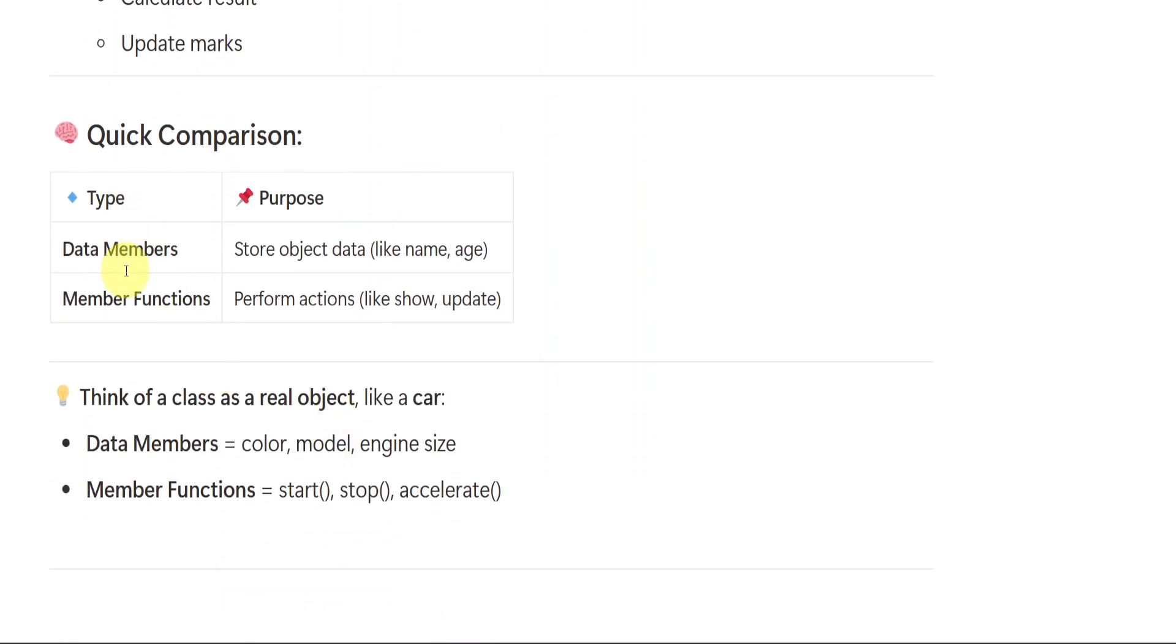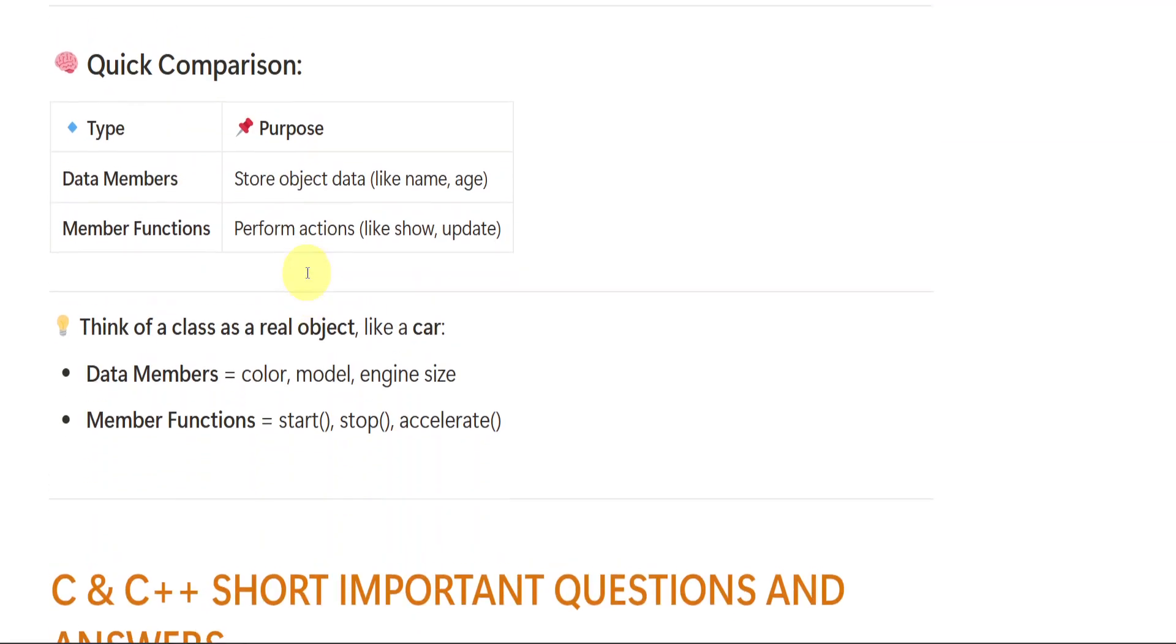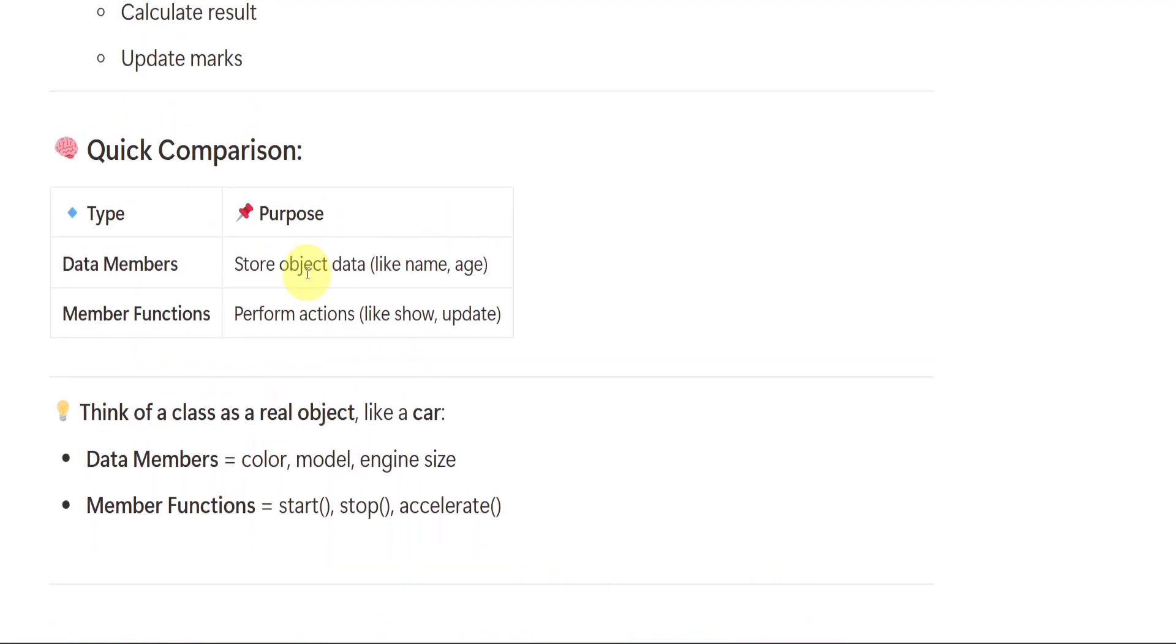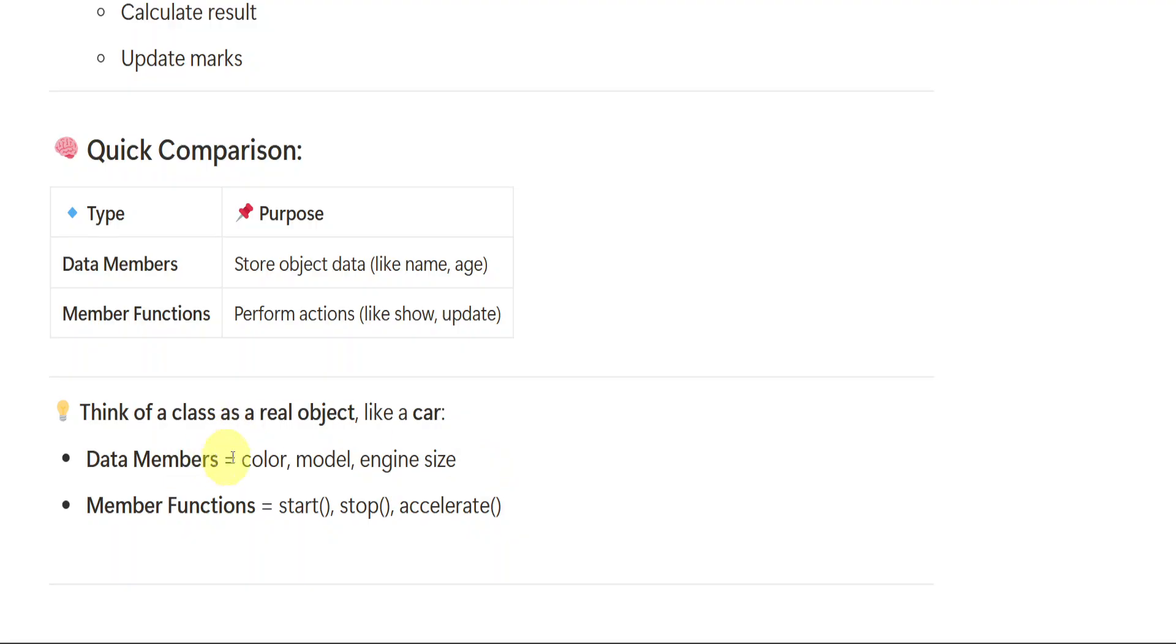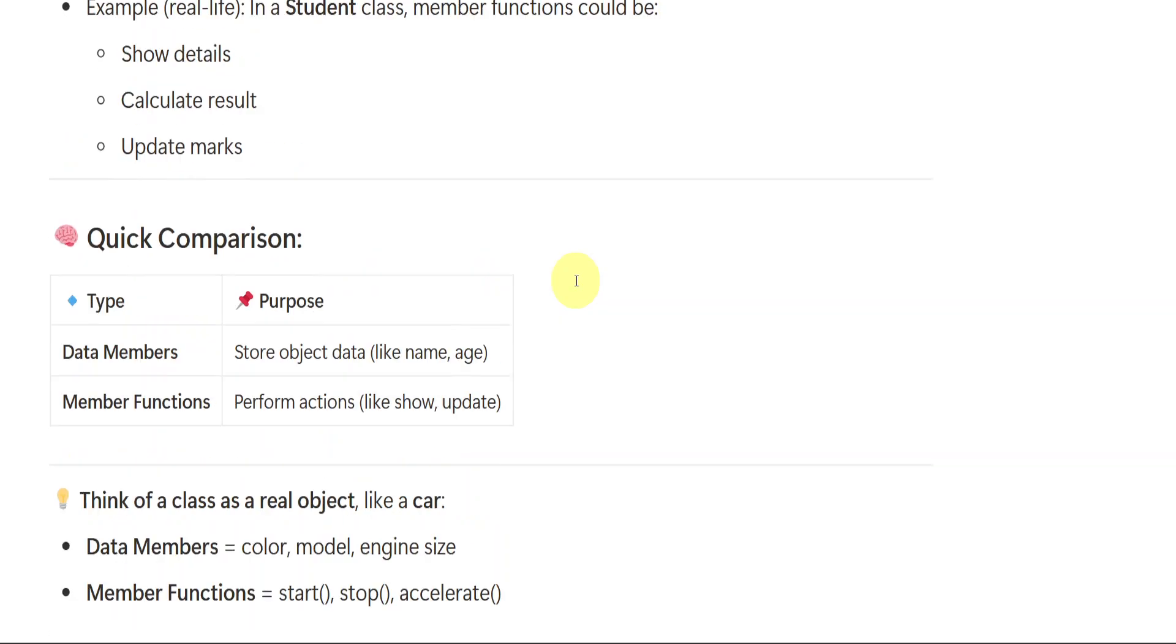Quick comparison: data members store object data like name, age and member functions perform actions like showing, updating, canceling and all that. Think of a class as a real object like a car. In the car, data members can be color, model and engine size. Member functions can be starting it, stopping it and accelerating it. Very easy and understandable example of car. I hope you have got what I am trying to say.